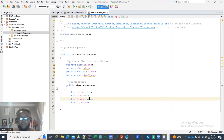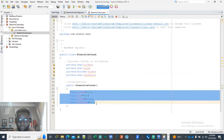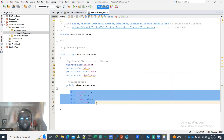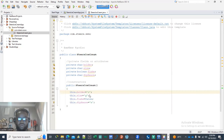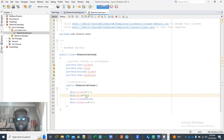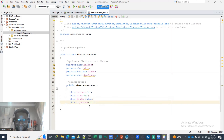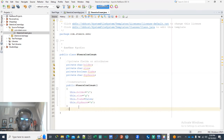So what does the default constructor do? A default constructor will always reset to default values. When it resets to default, the holder is set to cone, the size is general, flake is not added, and no deep sauce is added. That is a standard ice cream.